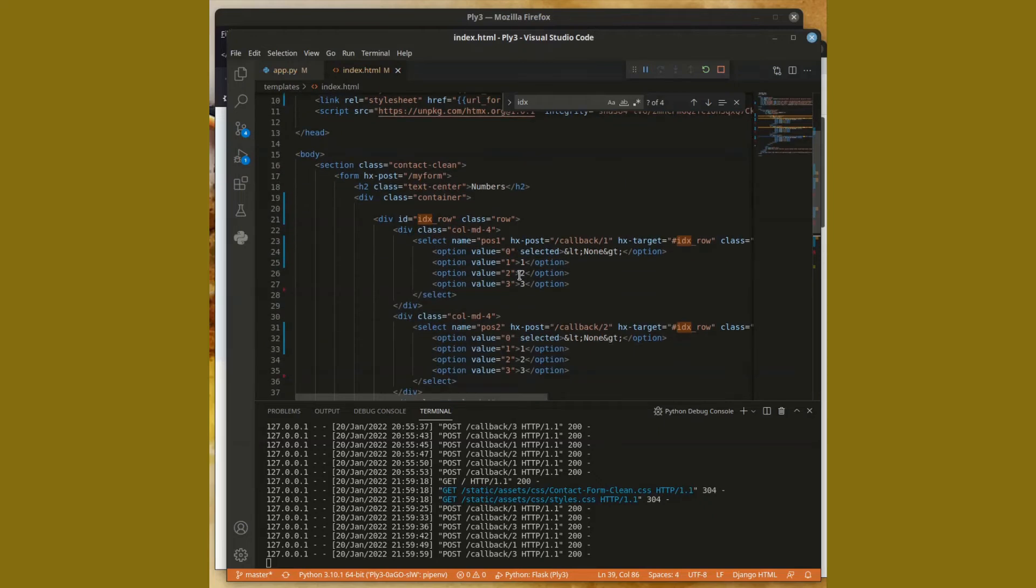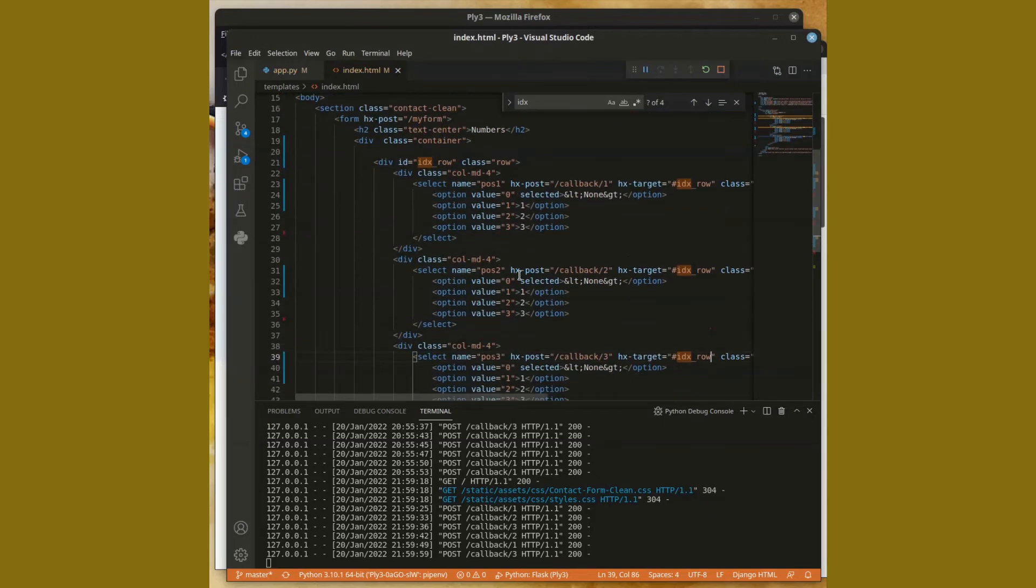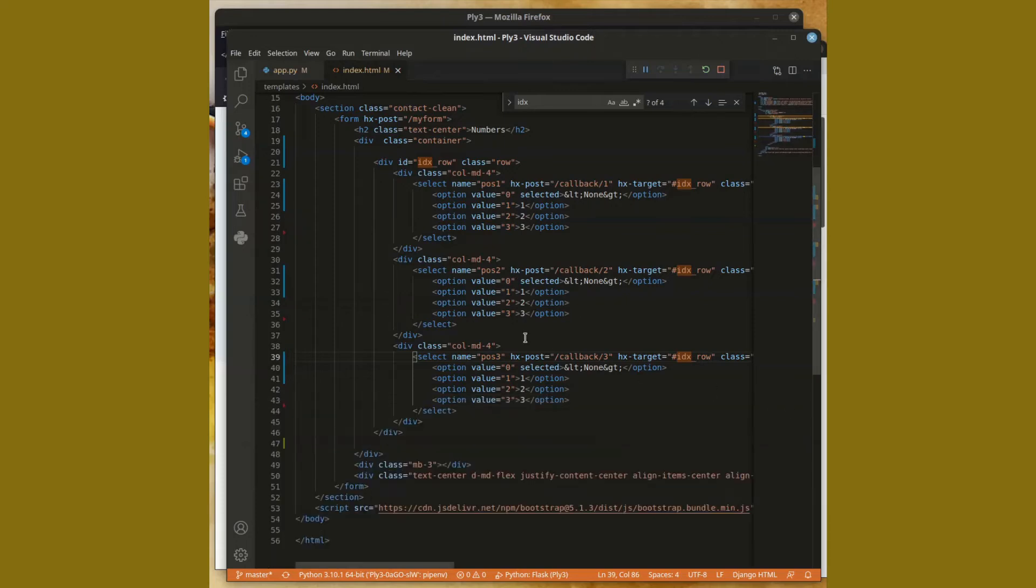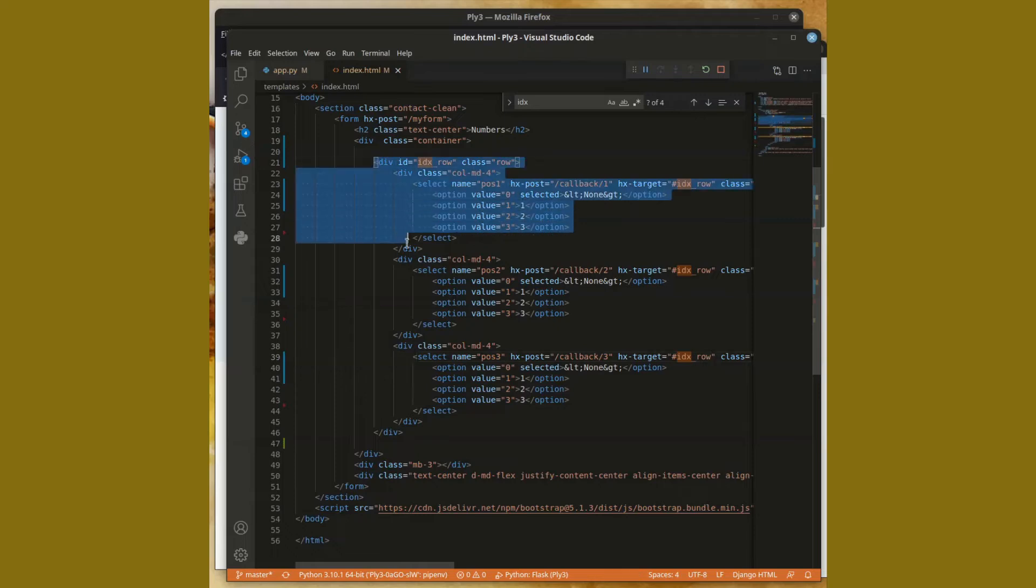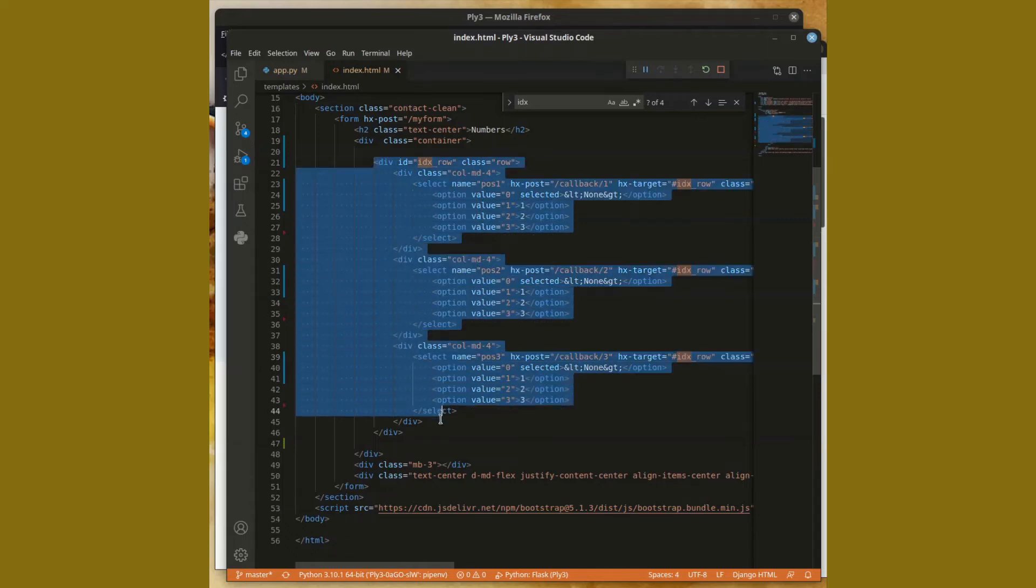But the trick is this: as we look at the code here, we're going to see that really I have this one div that contains all three selections that I happen to have.